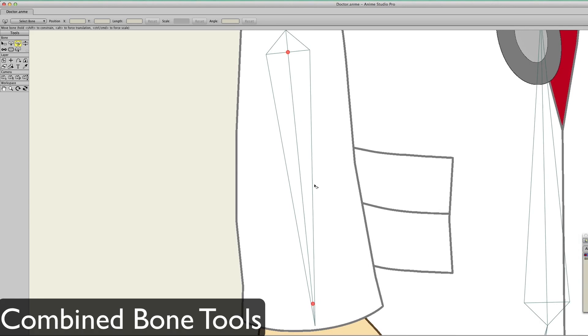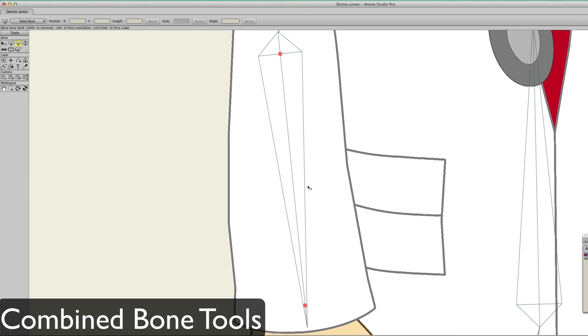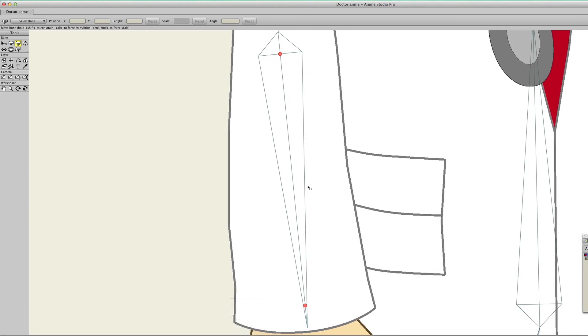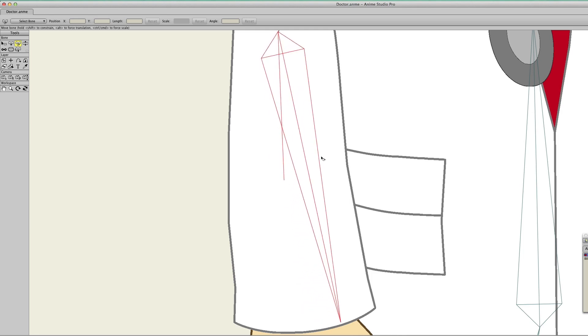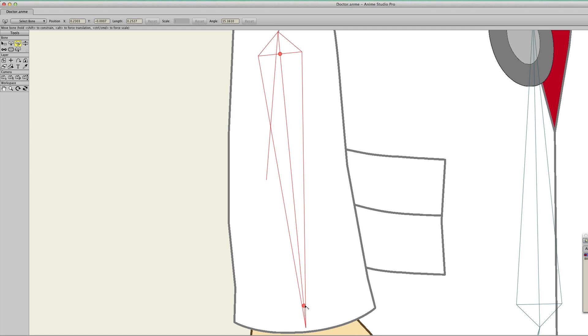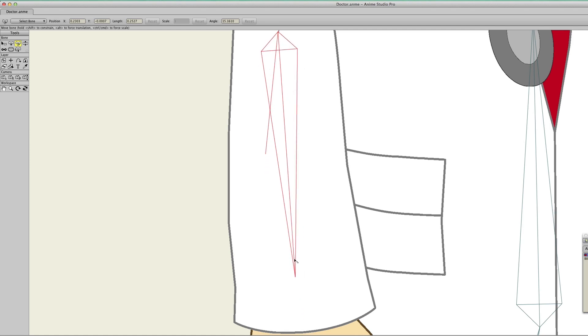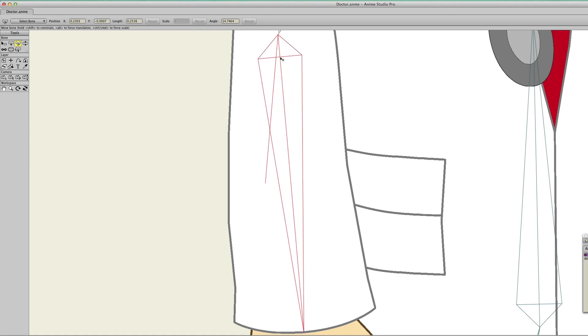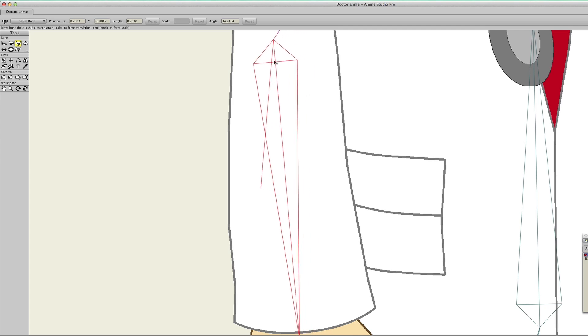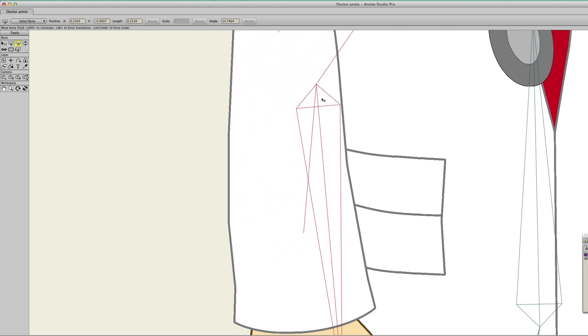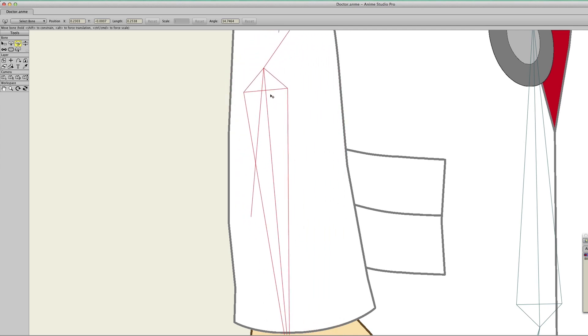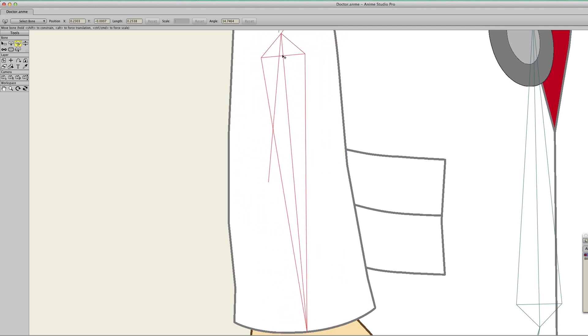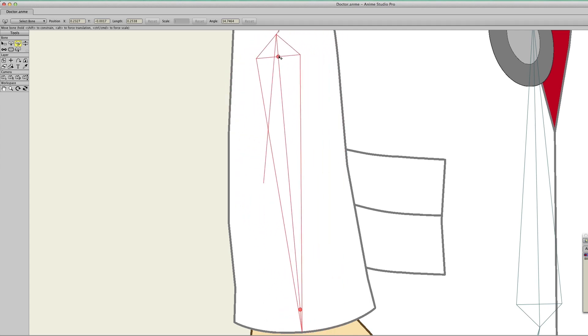Your bone tools have now been combined into one tool. You can easily use all three functions with this tool by placing your cursor on different spots of the bone. For instance, if you place your cursor in the middle of the bone, you can rotate. If you place your cursor on the skinny point of the bone, you can resize. And if you place your cursor on the bottom or thick point of the bone, you can translate it.